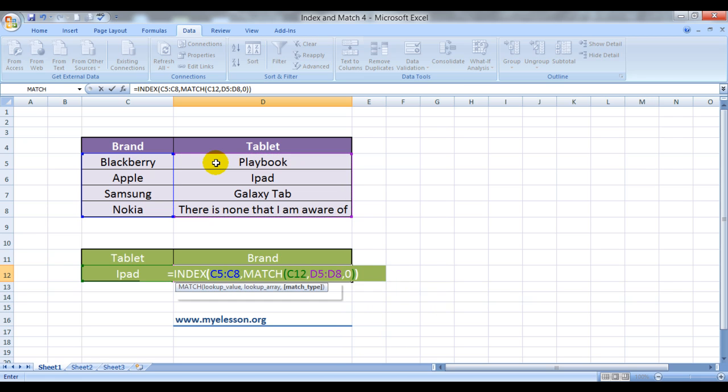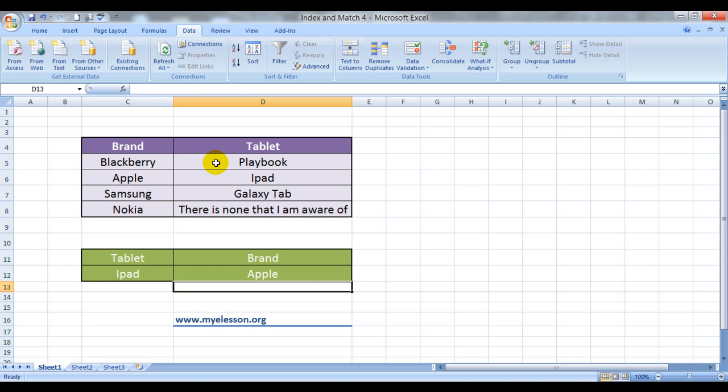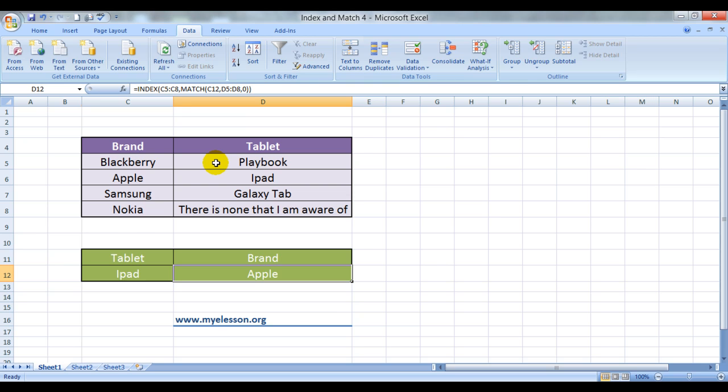If you want to know about approximate match you would have to watch my other videos which are titled as match approximate match. So I press enter and voila. Here is the nearly impossible answer to be achieved. So achieved and so very easily achieved using INDEX and MATCH.